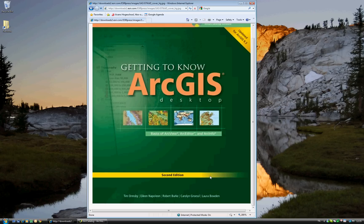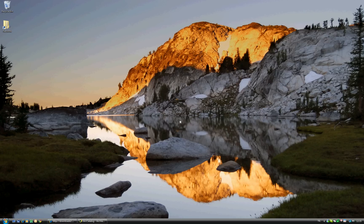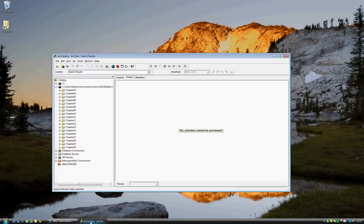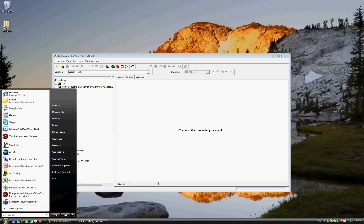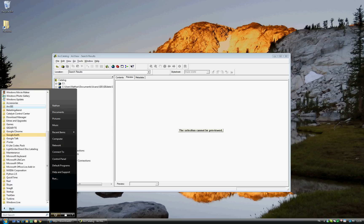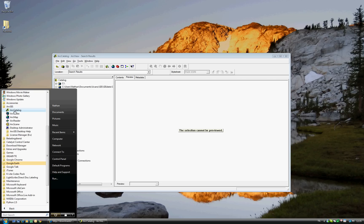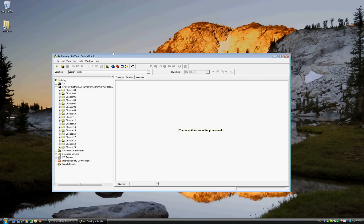Now we move on to Exercise 4B of Getting to Know ArcGIS Desktop, updated for ArcGIS 9.3. Exercise 4B begins on page 66. If you don't already have ArcCatalog opened, go ahead and open ArcCatalog by going to your programs ArcGIS file and clicking on ArcCatalog. I already have mine open, so that makes it slightly easier.